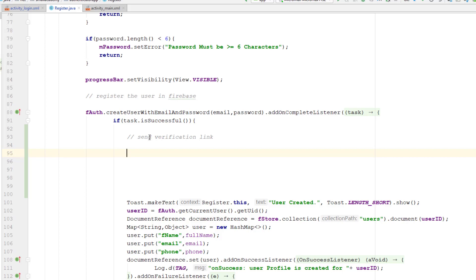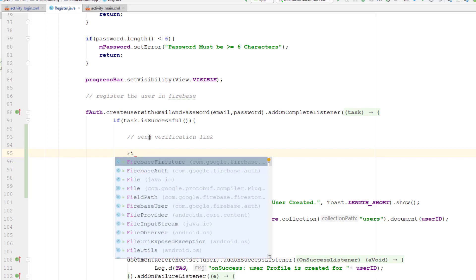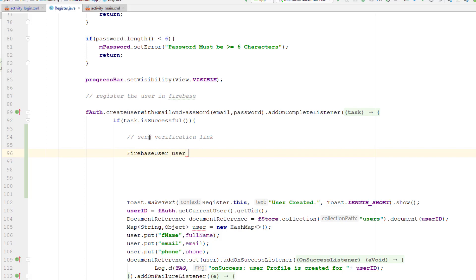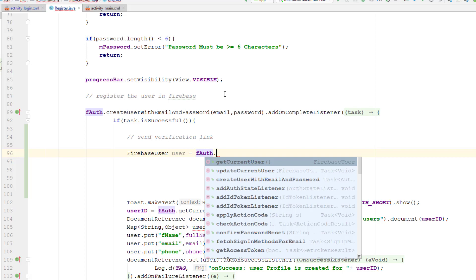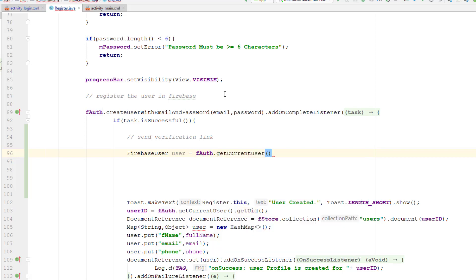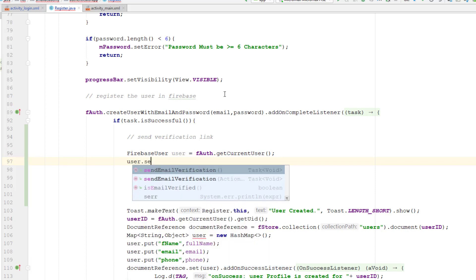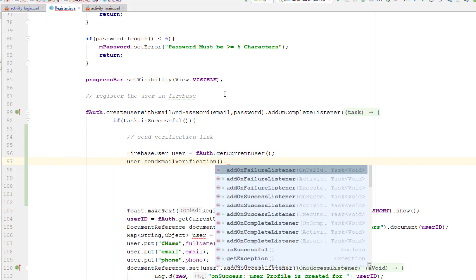To send the verification email, I need the FirebaseUser object, and using that object I can send the email. To get the FirebaseUser object, I'll create a FirebaseUser variable named 'user' and get the instance of the current user using the FirebaseAuth object instance and the getCurrentUser() method. Then, using that same object, I can call the sendEmailVerification() method and attach an event listener to handle what happens afterward.